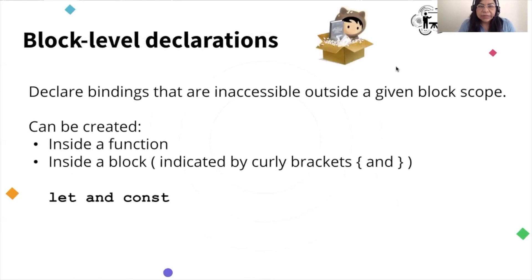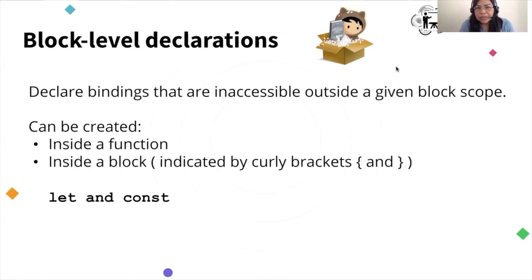The first one, block-level declarations, is something that is not alien for us as Apex developers, because we have always had this. The only thing is that in JavaScript, they haven't had this until version 6 of the standard. What this means is that we can declare variables that we cannot access outside of a given block of scope. In JavaScript, this can be inside a function or inside a block, which is basically anything between curly brackets.